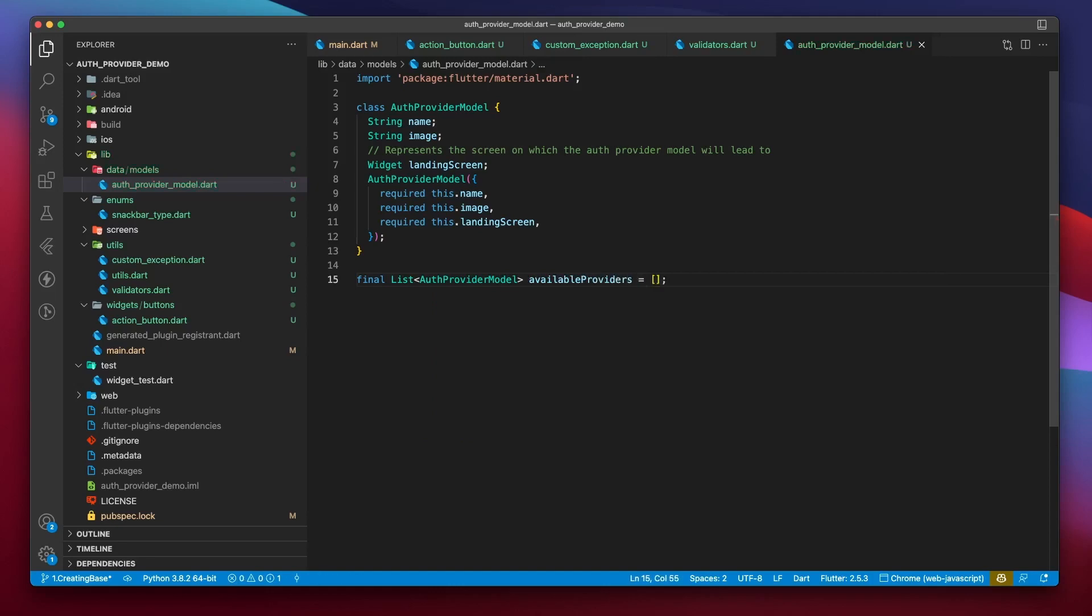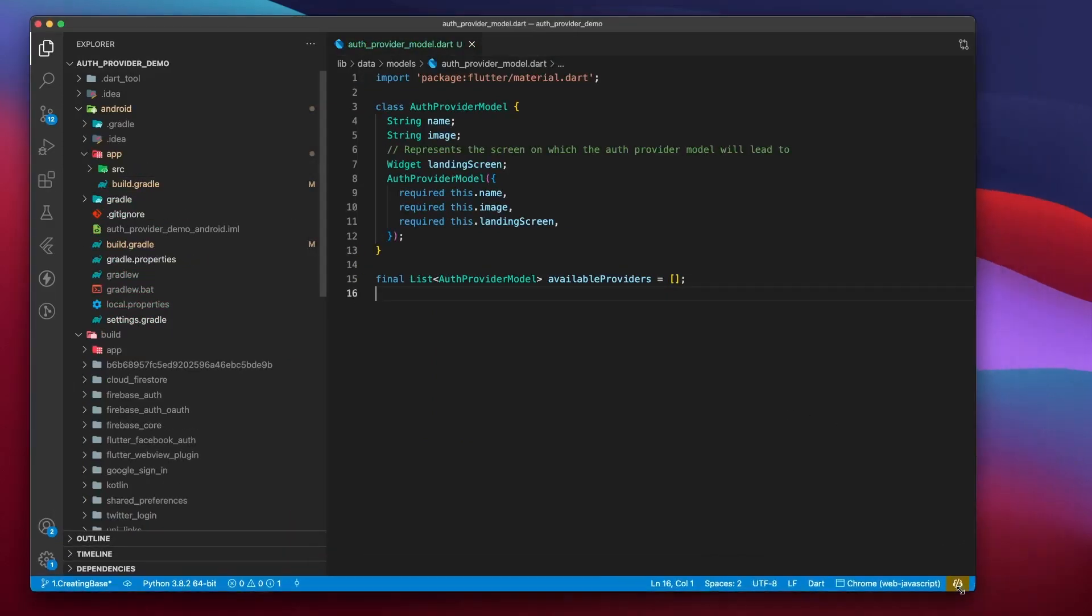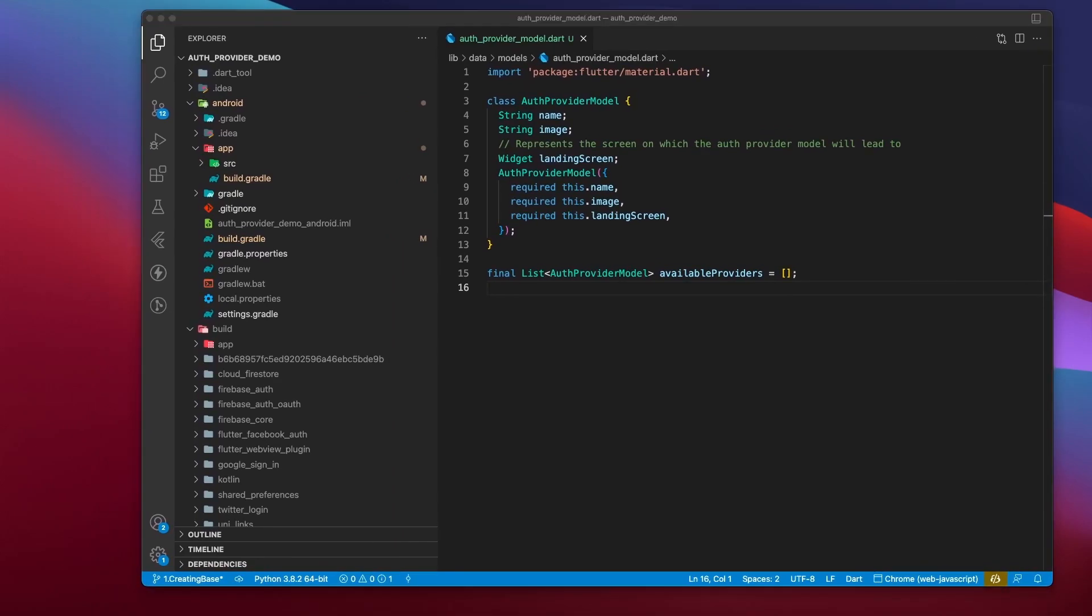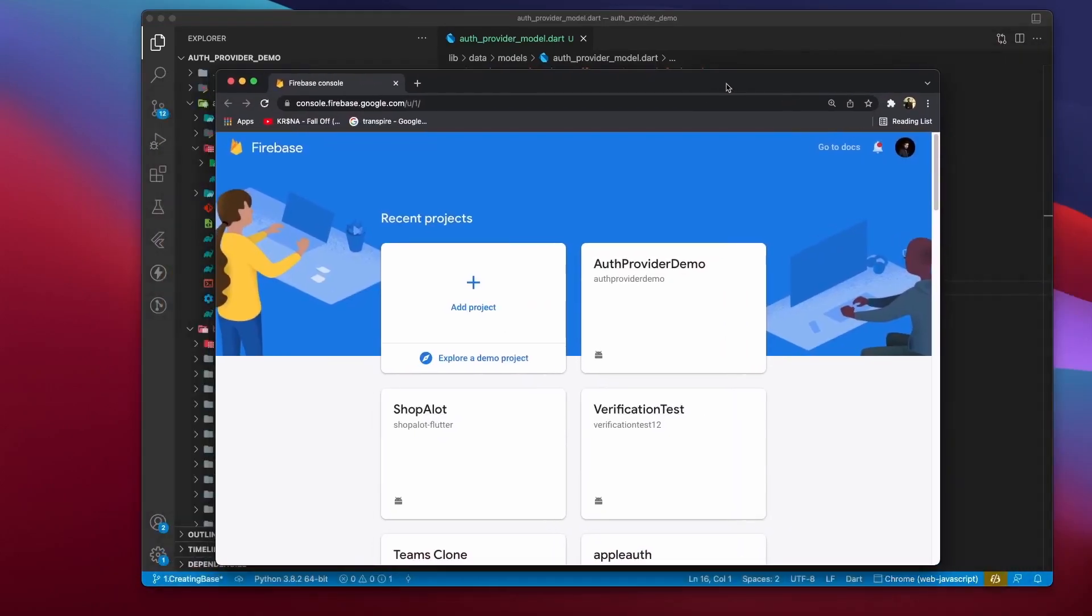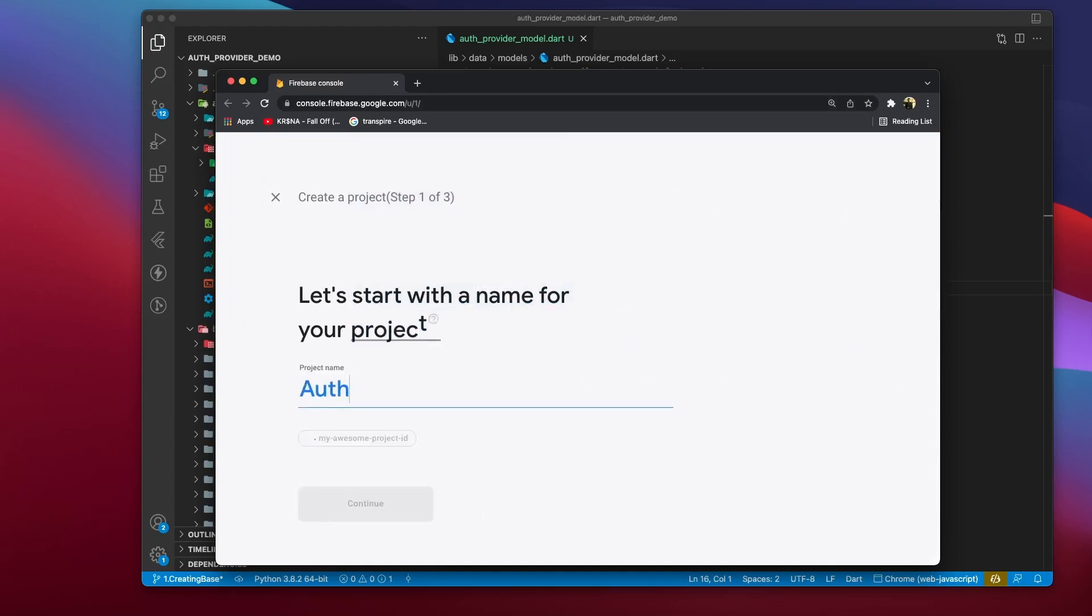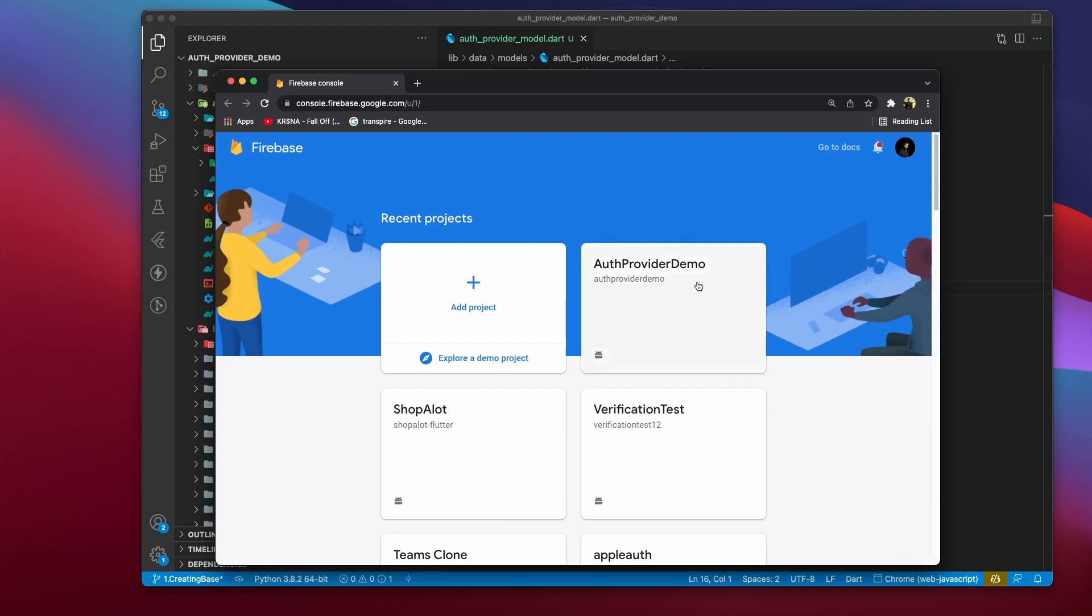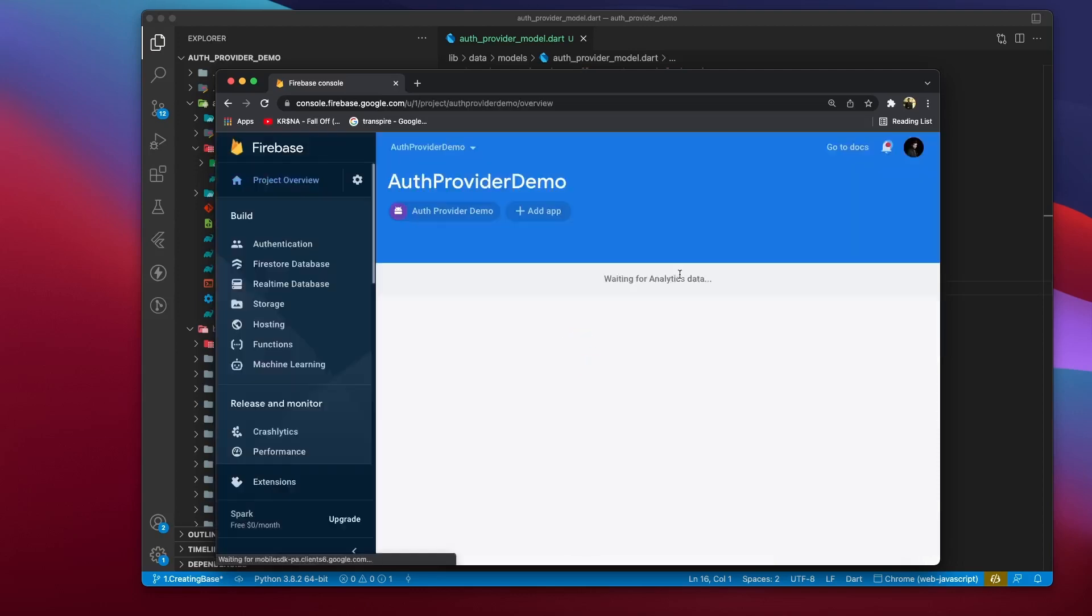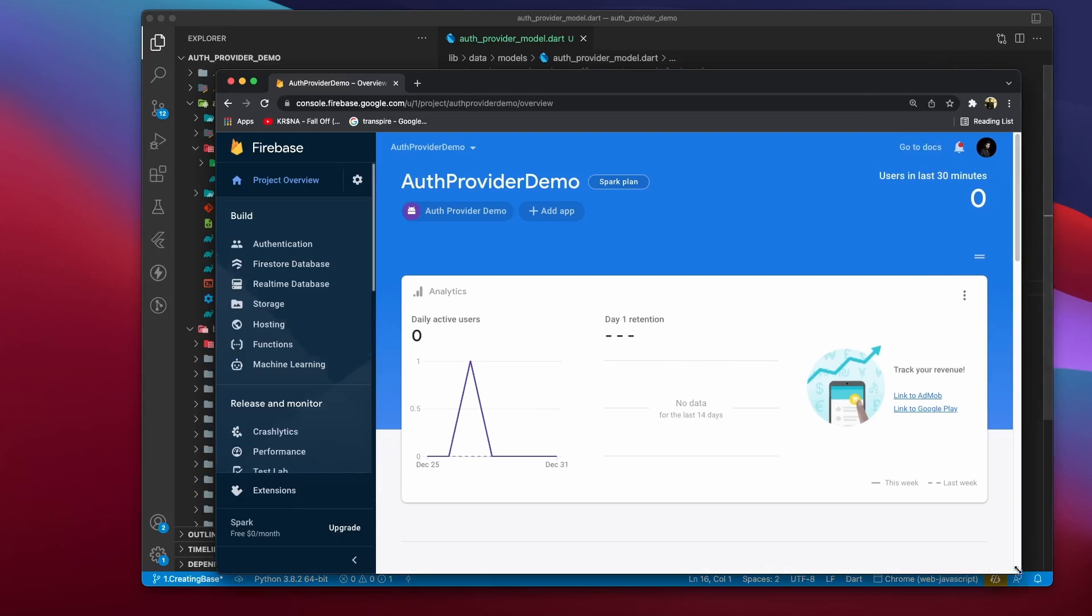Let me briefly go over creating a Firebase project and registering the Flutter app to Firebase. Go to Firebase console, click on add project to create a new project. Specify a name and follow the steps after it. I've already created the authProviderDemo project, so I'll just continue with that. After you're done setting up your own Firebase project, you should land on a screen that looks something like this. Now, in order to connect the Flutter app to Firebase, you need to click on the add app option. Select a platform. In my case, it'll be Android.